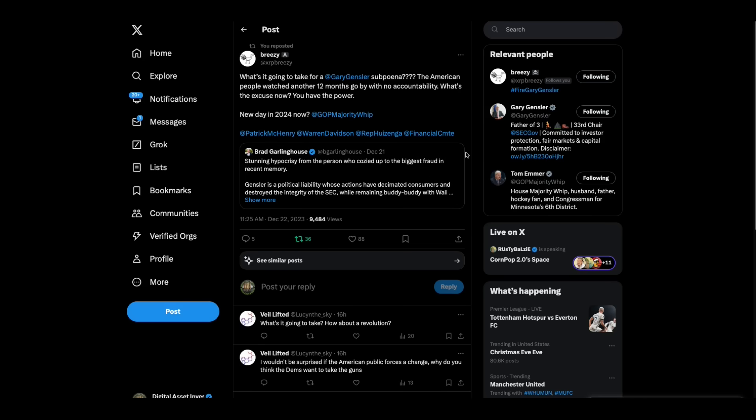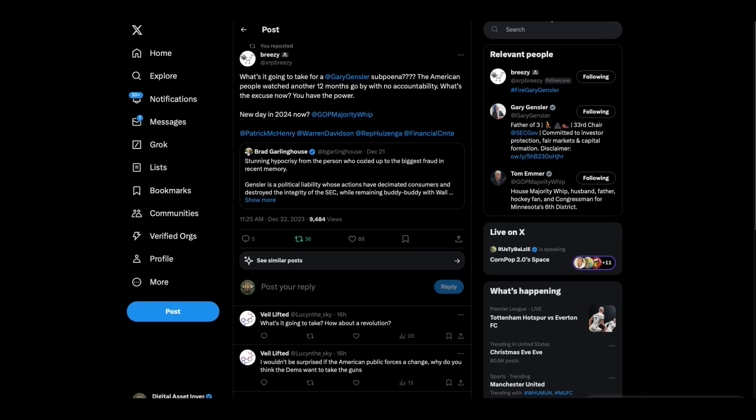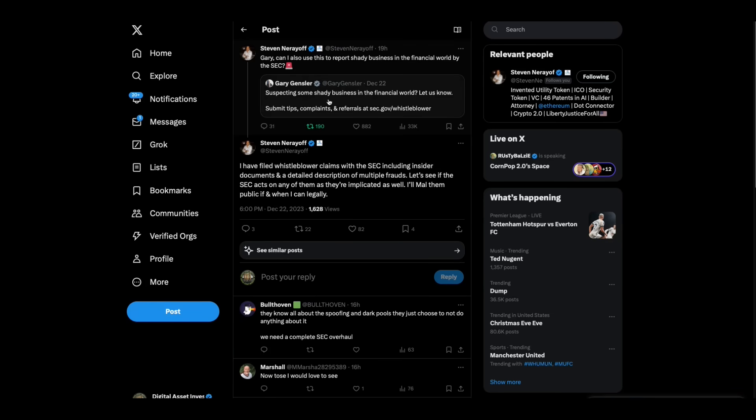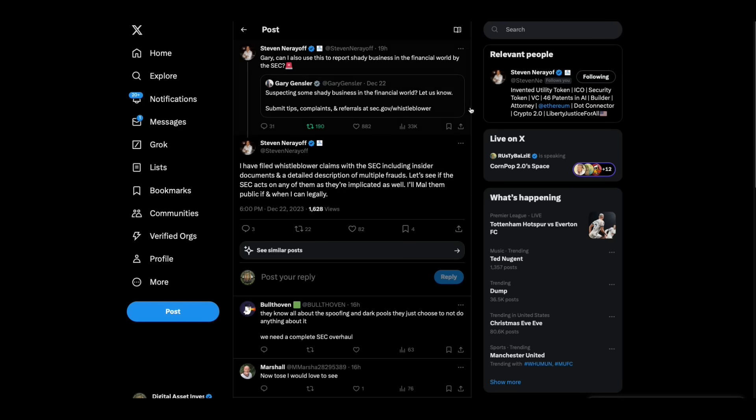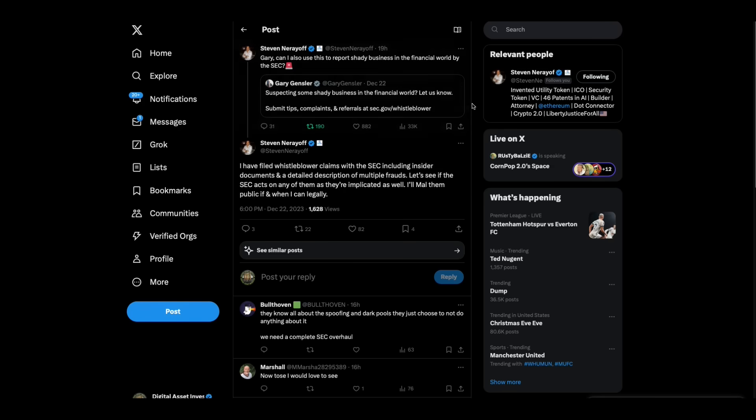Look at the island guy. How many people have paid for that? More about that in daixrp.com. Stephen Narayoff weighs in. Gary had said if you're suspecting some shady business in the financial world, let him know. Stephen Narayoff says: Gary, can I also use this to report shady business in the financial world by the SEC? I have filed whistleblower claims with the SEC, including insider documents and a detailed description of multiple frauds. Let me see if the SEC acts on any of them as they are implicated as well. I'll make them public if and when I can legally.